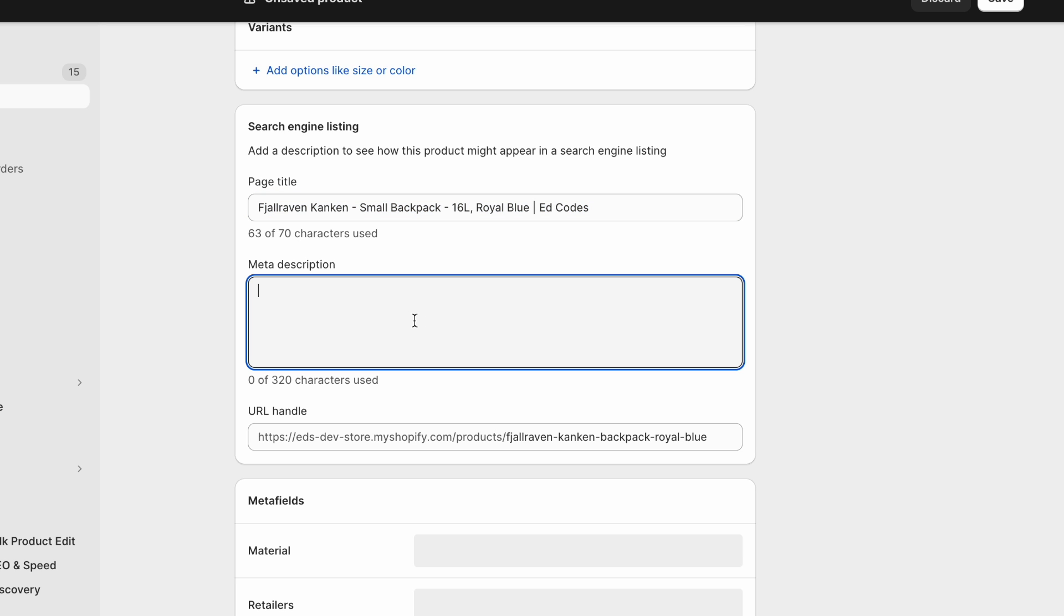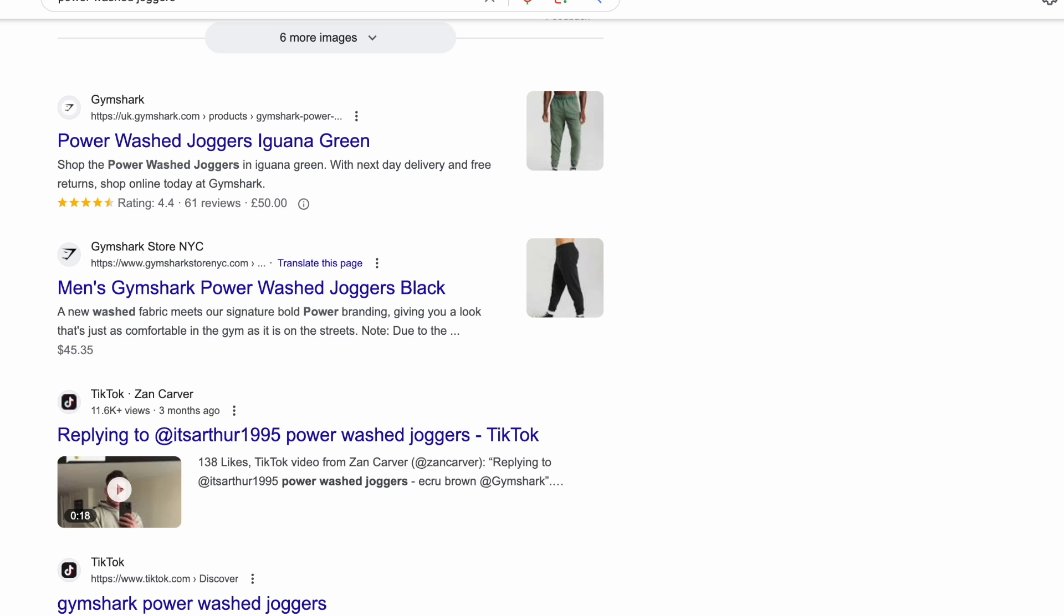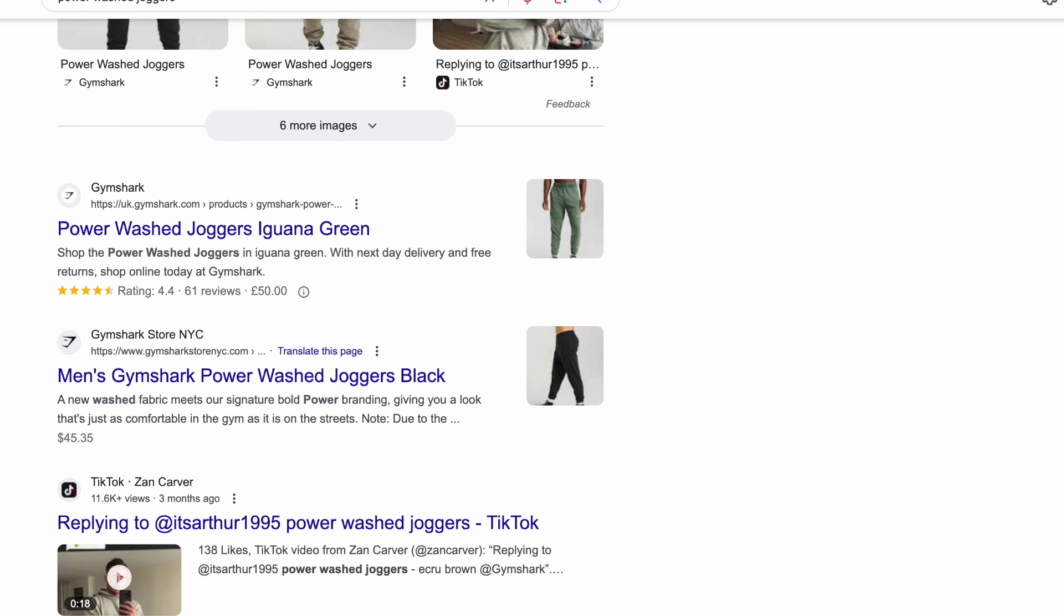But here, you should actually write for human beings because Google has confirmed that the meta description is no longer a ranking factor. So the point of this area here is to actually entice people to click and to go on your page.